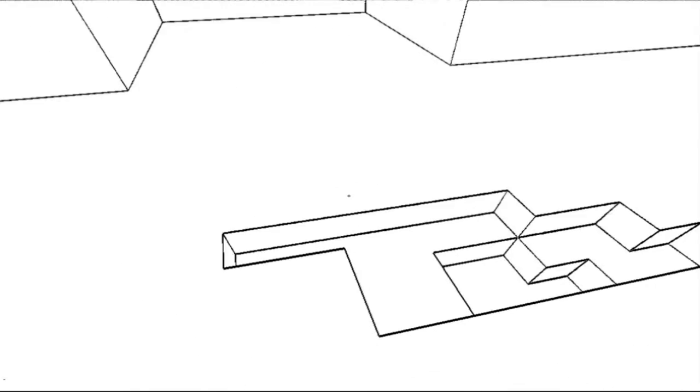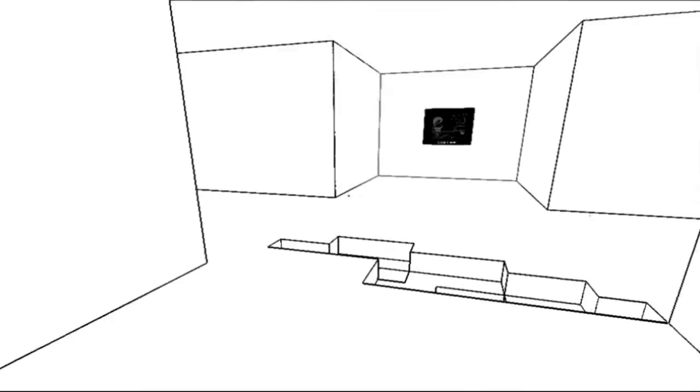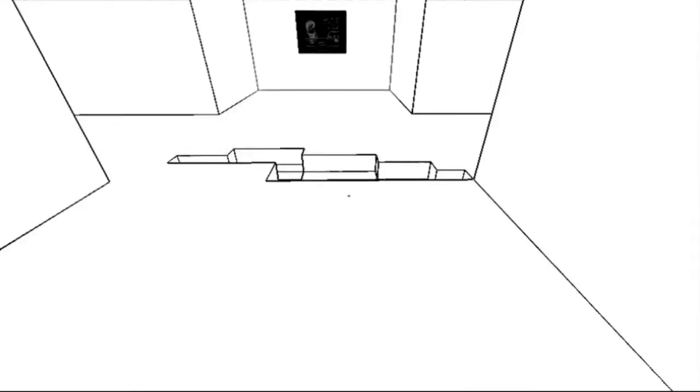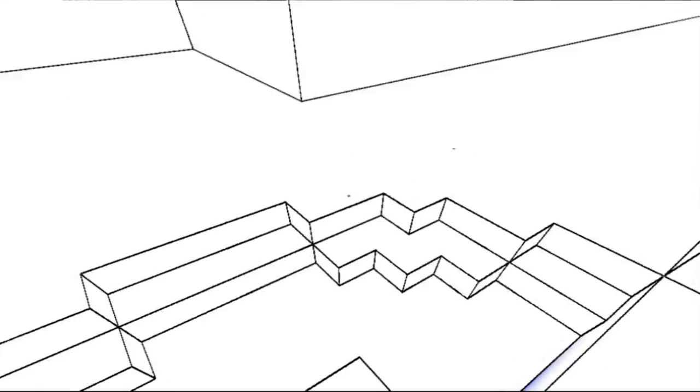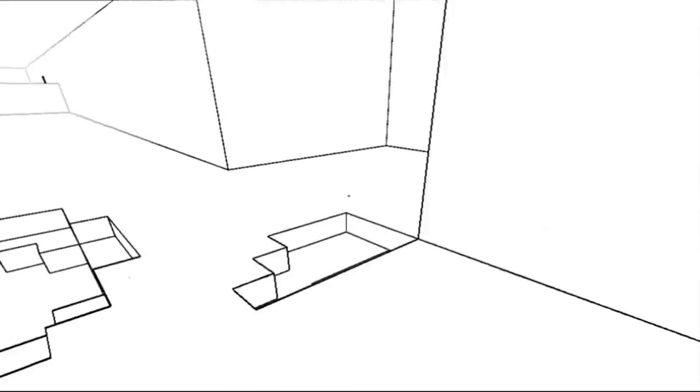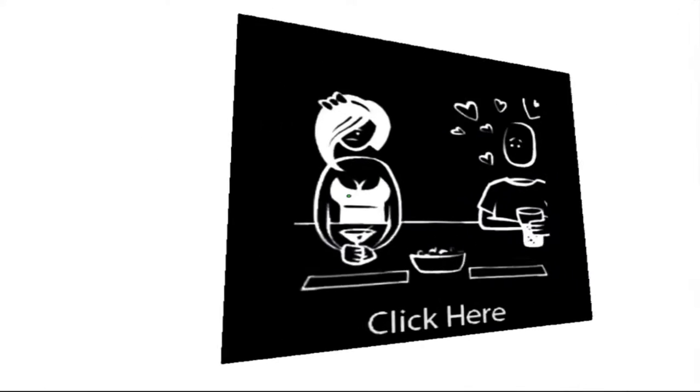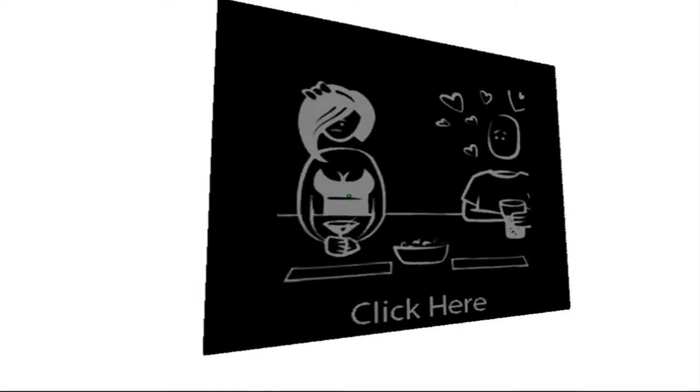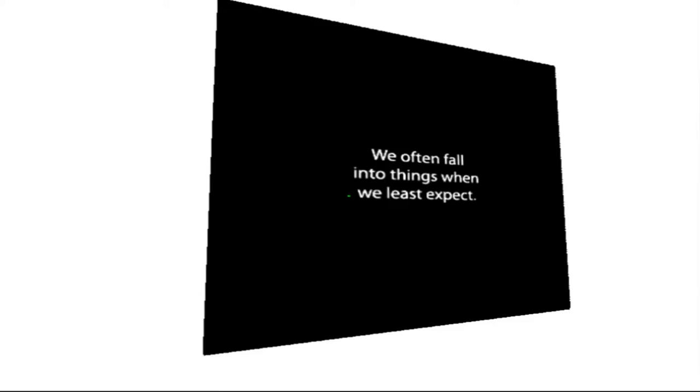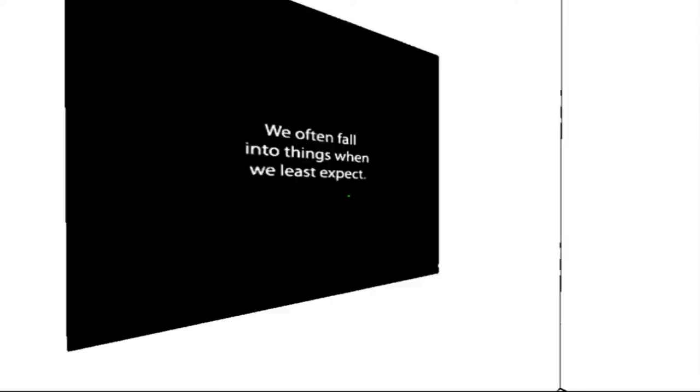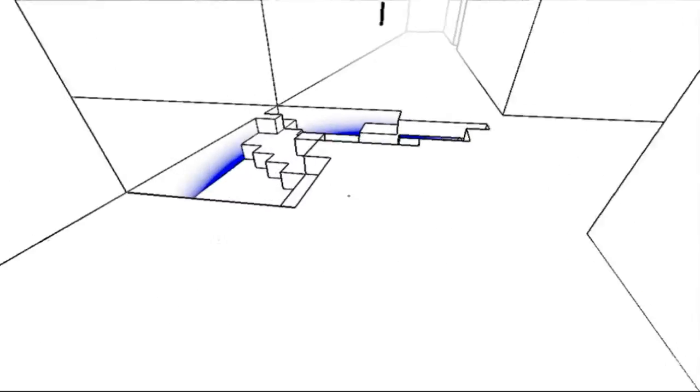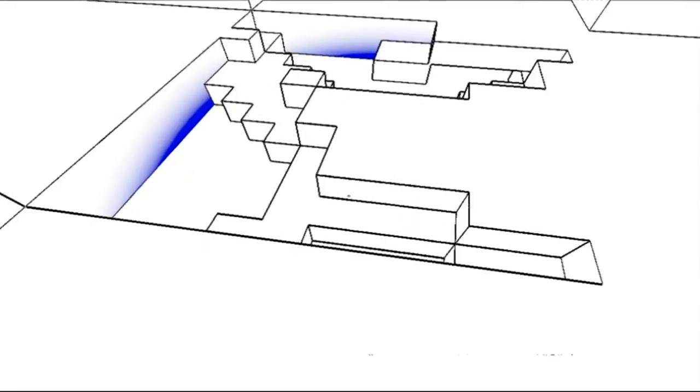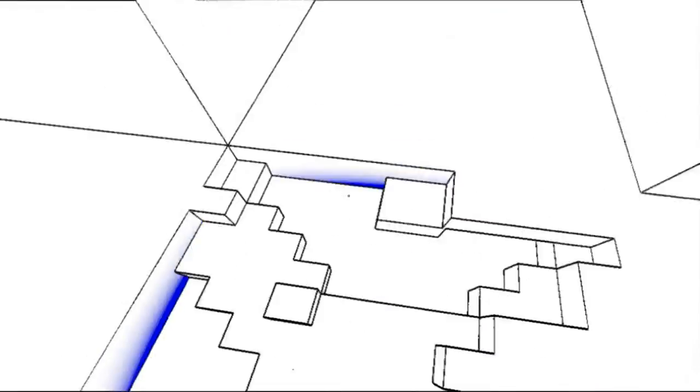I saw another one of these over here. I don't think I want to step on that. So what does this one have to say? We often fall into things. Is this just a hole? It's a hole.